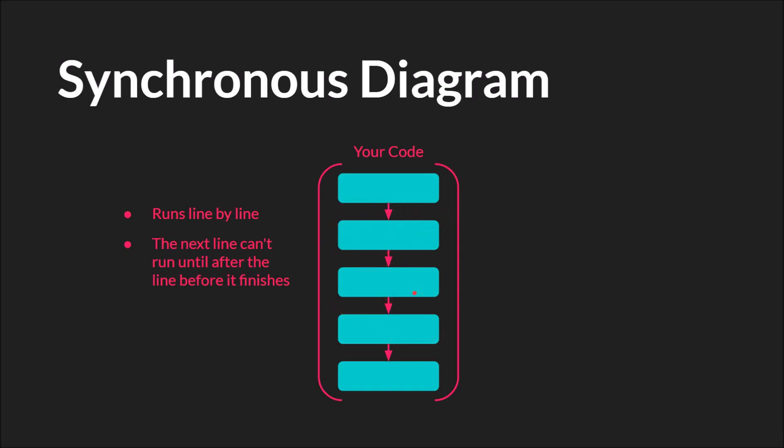Now obviously this presents some problems, especially if your program is going to interact with anything else, such as networking over the web or loading information in or something like that. Because let's say you send some type of request over the internet. Well if you have to wait for that response before the next code can continue, then your entire program is frozen.